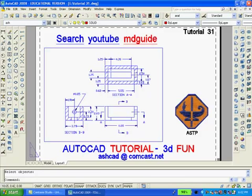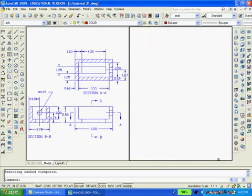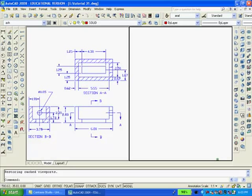Since the solid model will be created in model space, I'll now click the model space button. Notice that the 2D drawing still exists in model space and that I split the screen into two vertical viewports. The new drawing of the solid model will be created on the blank screen on the right.